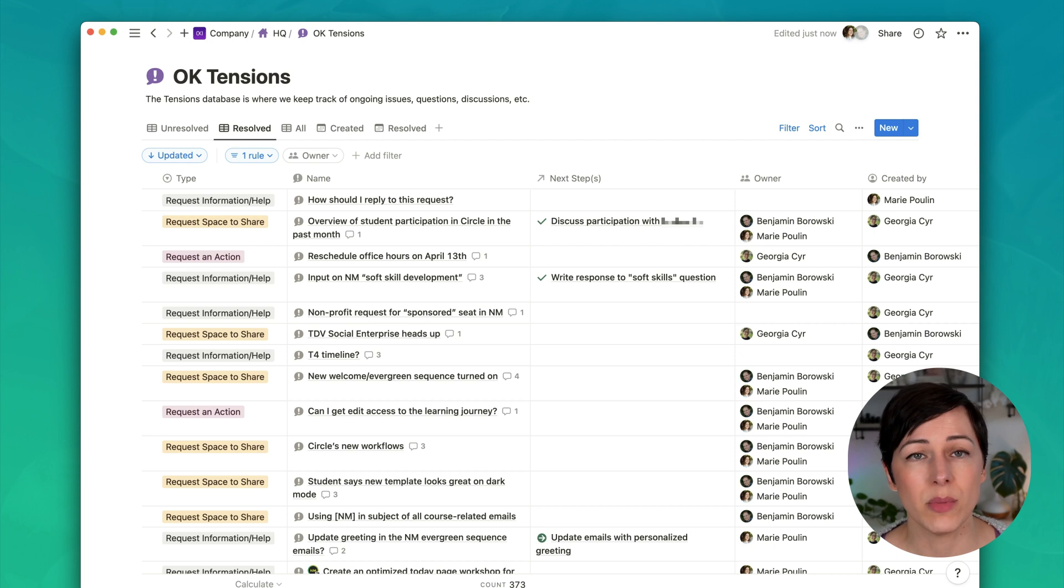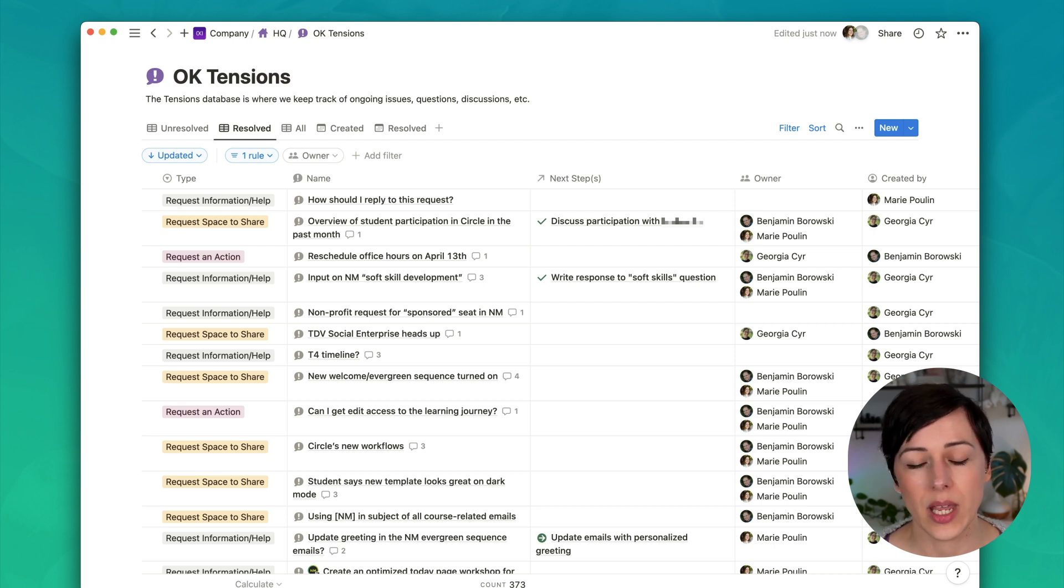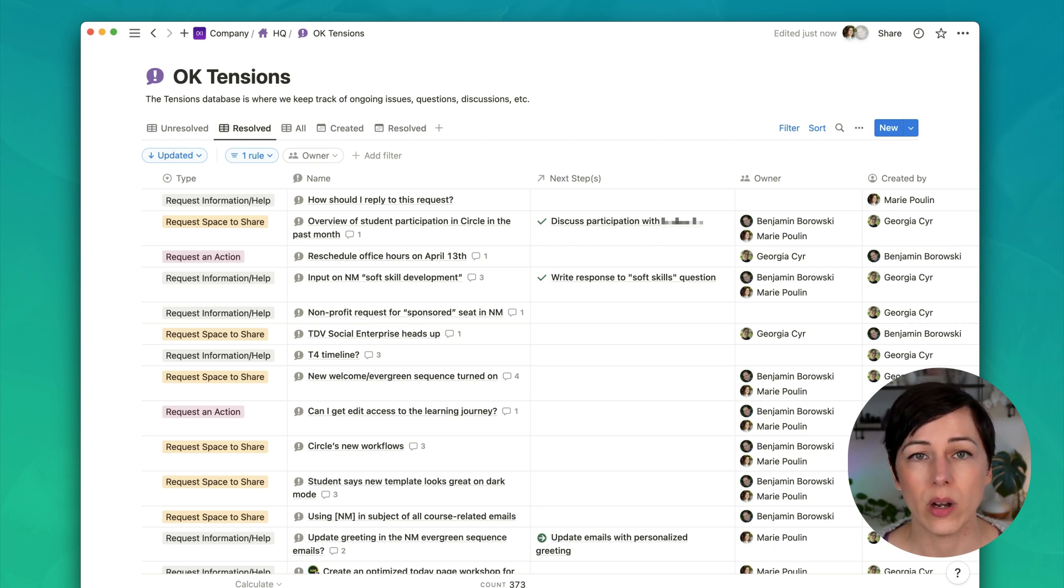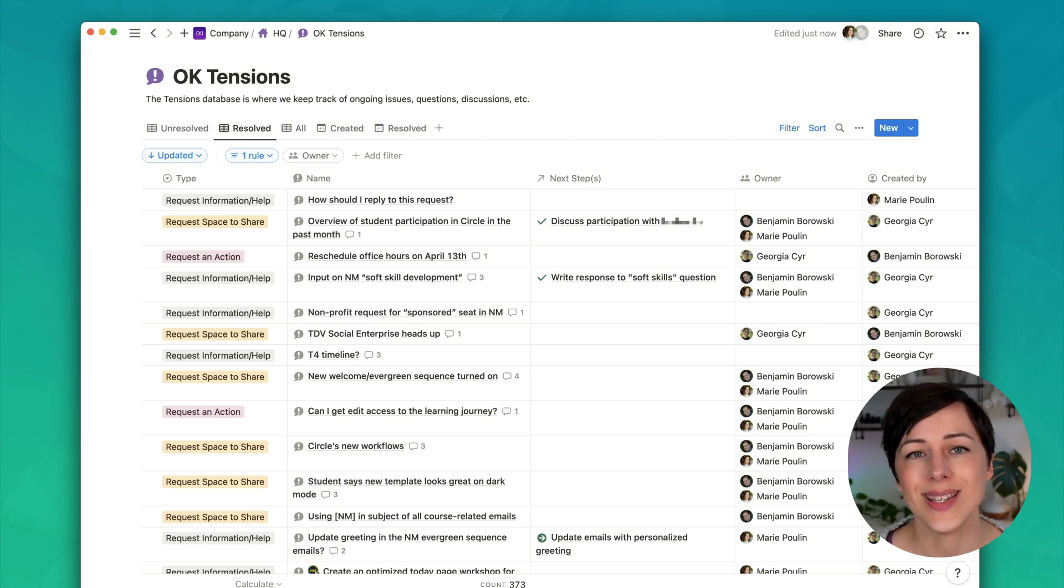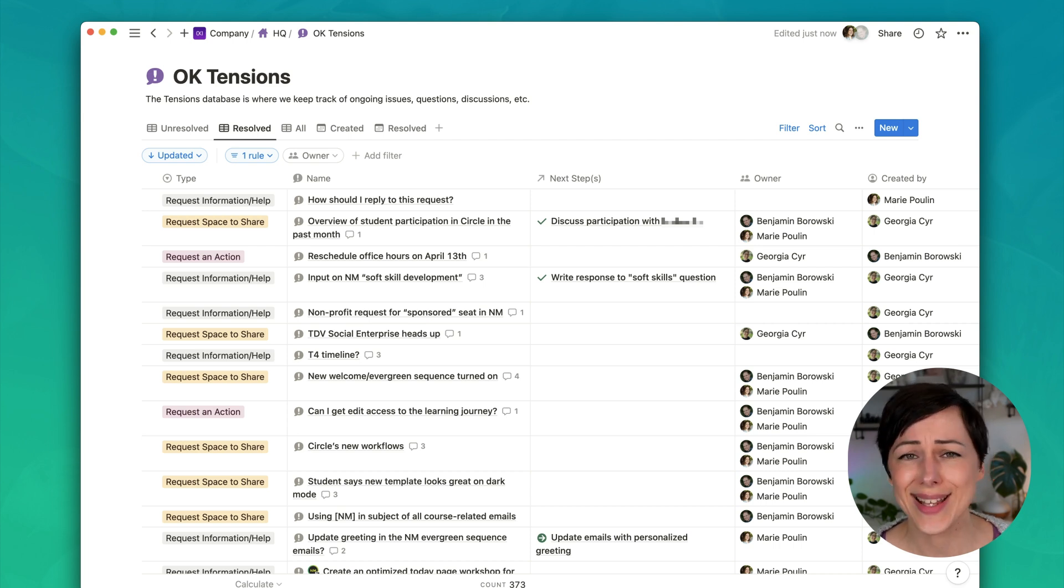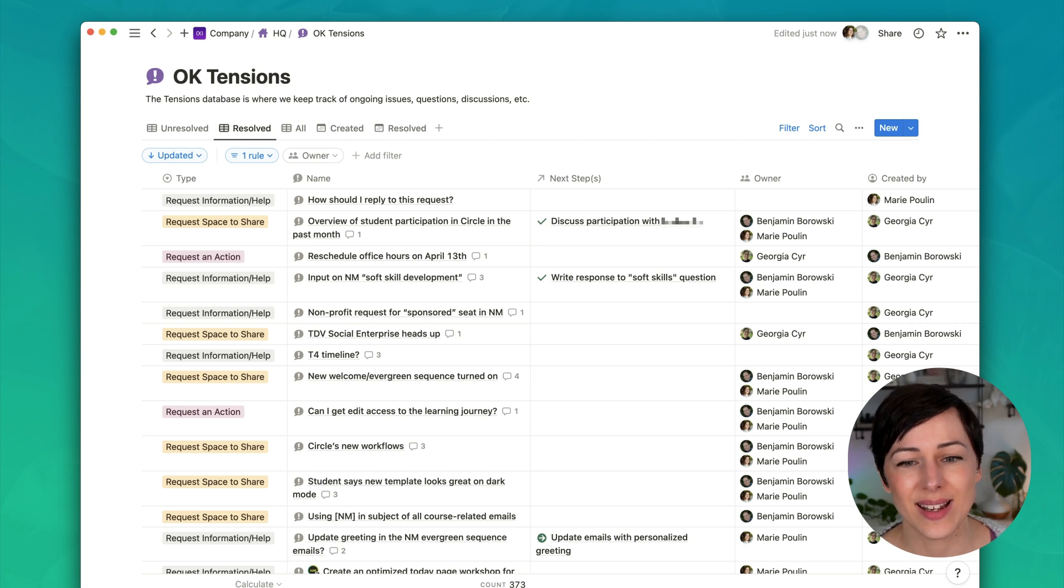As a team, we do not use email to communicate with each other whatsoever. We are pretty much always documenting and putting our concerns inside the tensions database. And Slack is pretty much for slacking. It's just for having a little bit of fun.